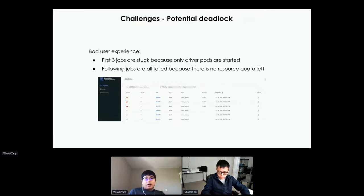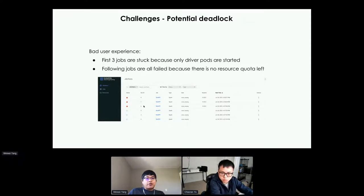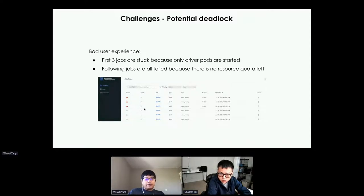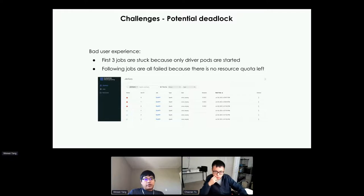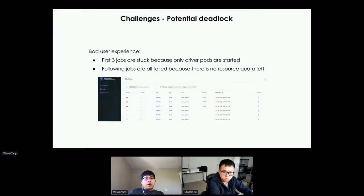The second issue is the potential deadlock. For example, if we have six jobs and the first three are Spark jobs, those drivers take up all the resources from the namespace. All these jobs get stuck because there's no resource available for any of the executors — they will be stuck forever. And all remaining jobs, like the last three, will immediately fail. From the user experience perspective, this is really, really bad.